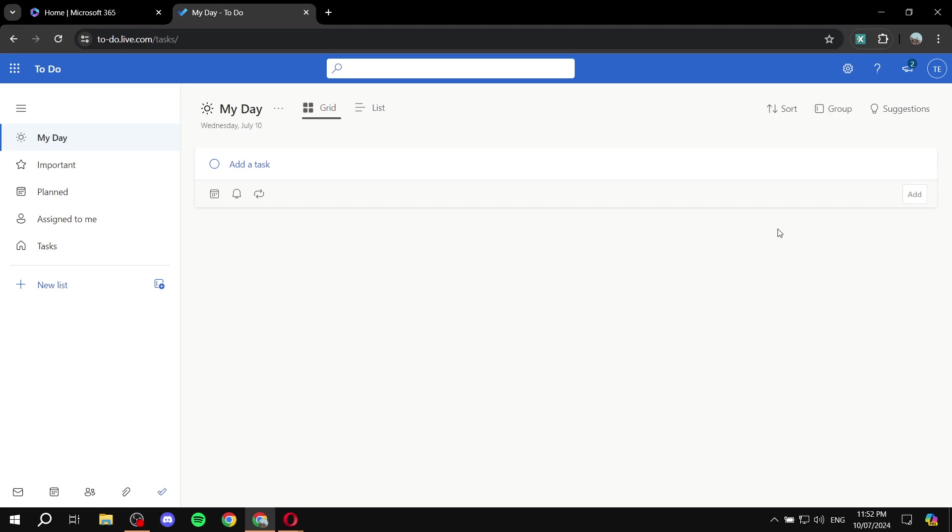So basically, if you didn't know, with Microsoft To-Do you can obviously create tasks, you can create groups, and you can create lists. And you can have some sort of a task management platform, a very small one, and you can just use it to assign people some tasks so they know exactly what they need to do.